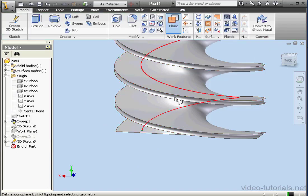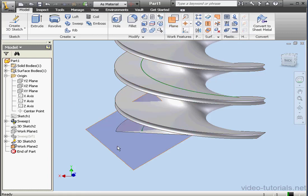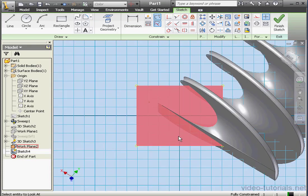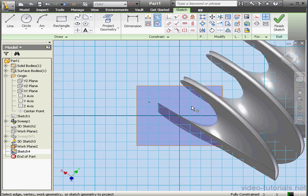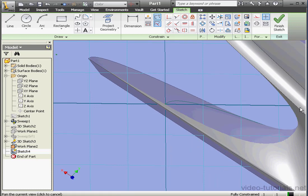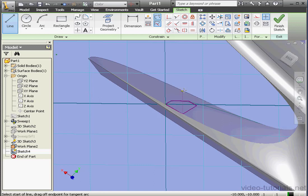Now let's exit this sketch and create another work plane. We'll select this point and this curve. Let's create our 2D sketch on the new plane. Project geometry. Let's zoom in a bit so I can get my point. Let's select this point here and let's create a profile. Activate the line tool. Let's close the profile, something like this. Right-click, done. Finish the sketch.